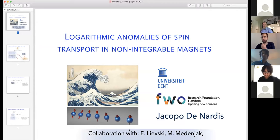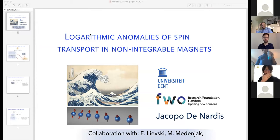Our next and last speaker of the day is Jacopo Denardis, and he's going to tell us about logarithmic anomalies of spin transport.